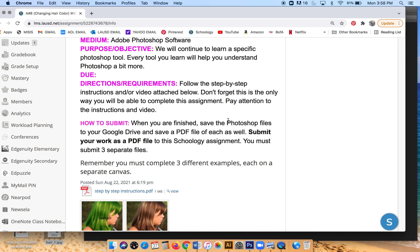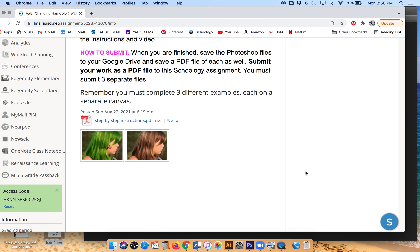When you are finished, I need you to save each of your files in a Photoshop format and also as a PDF file, each separately, and then submit them to Schoology. You will submit the PDF files to Schoology. Because you have to do three different examples for this assignment, I need you to have three separate files, so when I'm looking through Schoology I will see three separate files.